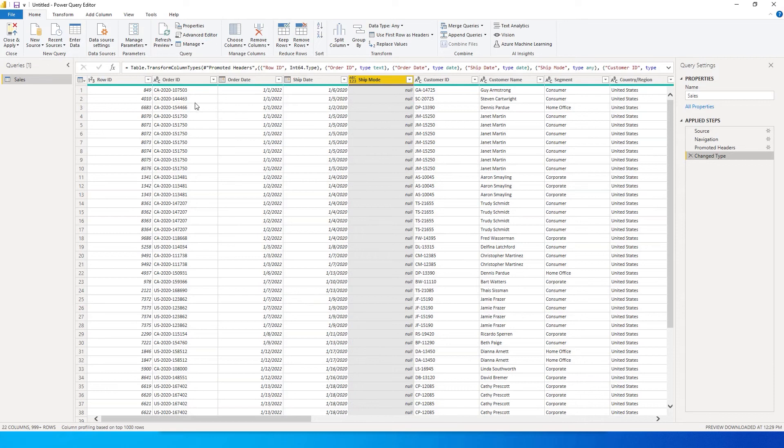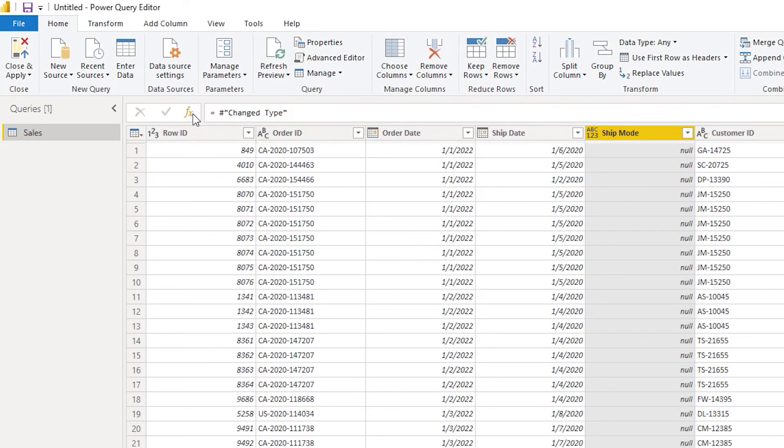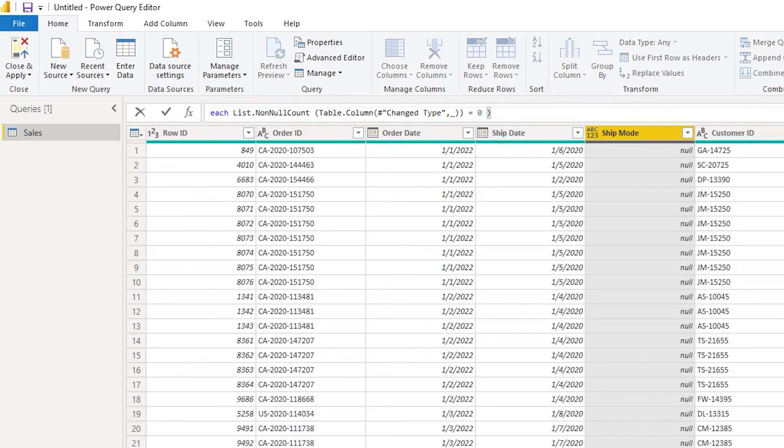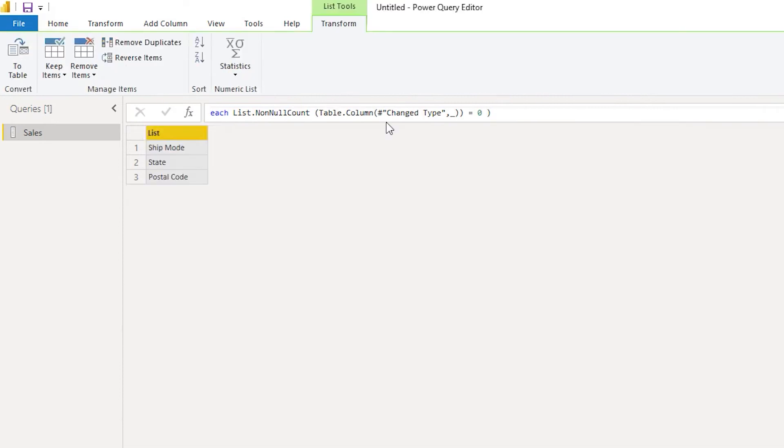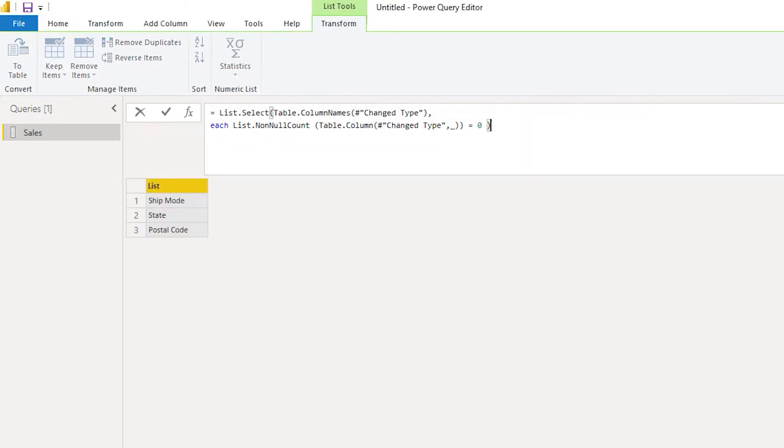So here I'm going to click on this particular FX button, and I have a simple code with me. I'm going to share that in the description of this video—you can use that code.